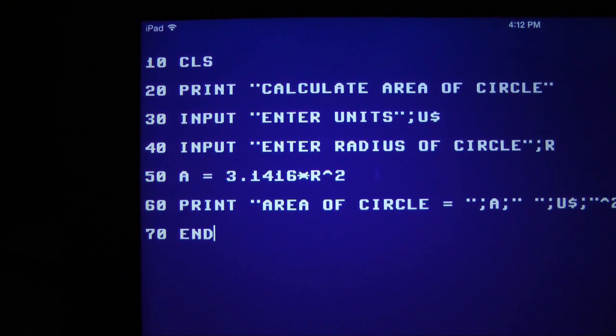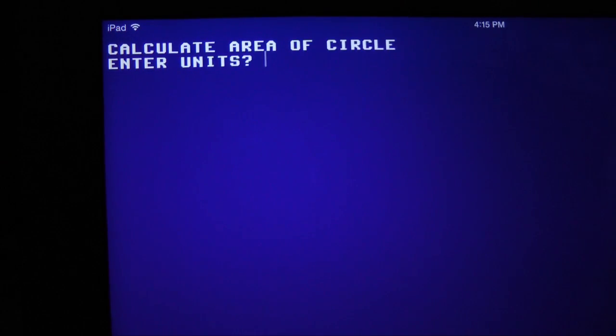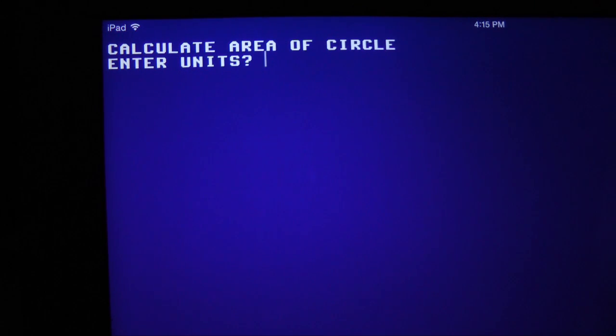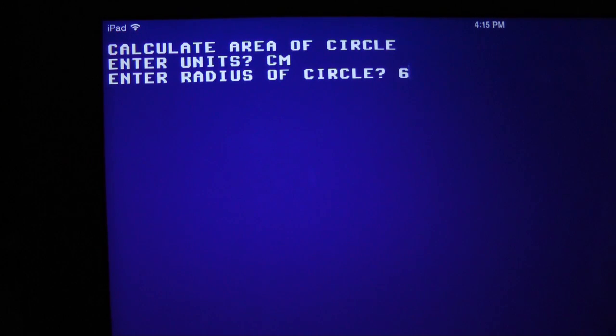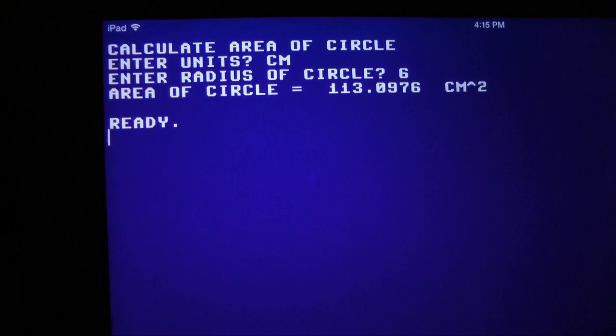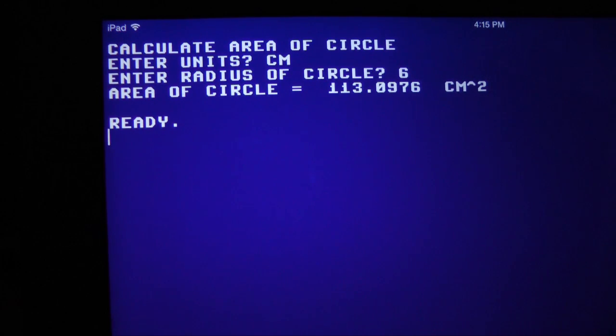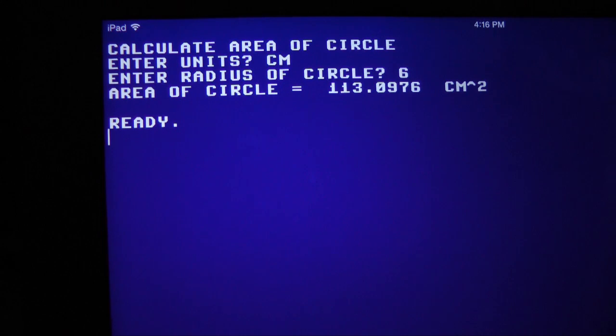Running the program yields this result. The screen is cleared and the first input, units, is requested. I enter CM, centimeters. The next line requests radius. I enter 6. This calculation is for a circle with a 6 centimeter radius. Pressing ENTER displays the result. 113.0976 centimeters squared. The area of a 6 centimeter radius circle.